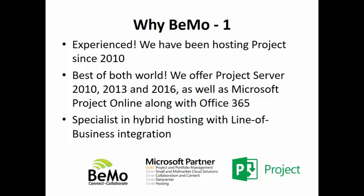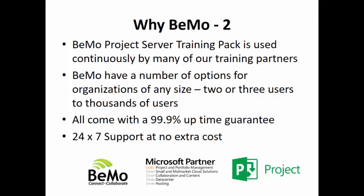Why should you consider BeMo? First of all, our experience. We have been hosting project since 2010. We offer the best of both worlds. We offer Project Server 2010, 2013 and 2016 as well as Microsoft Project Online along with Office 365. We are specialists in hybrid hosting with line of business integration. We have a BeMo Project Server training pack. That is what I used for the demonstration. And it is used by many of our training partners to teach, train people on various aspects of Project Server.